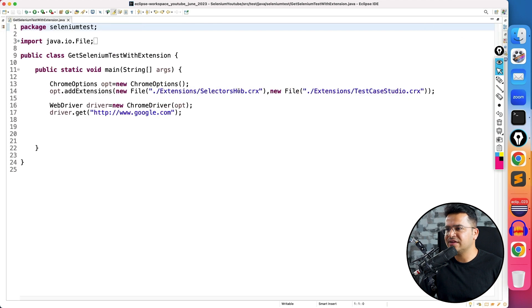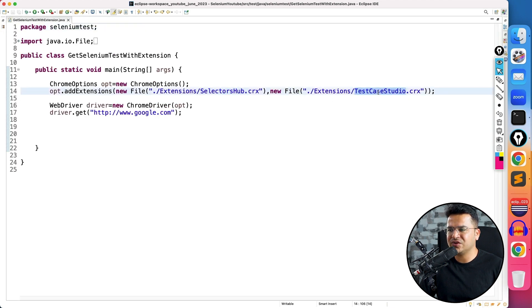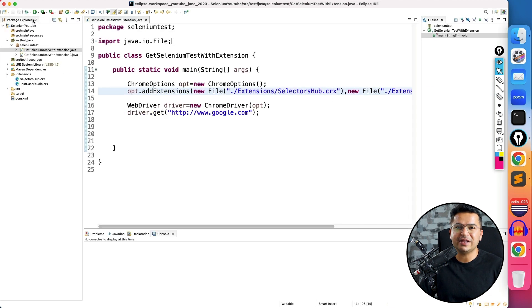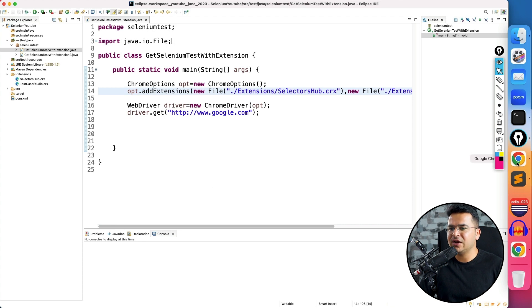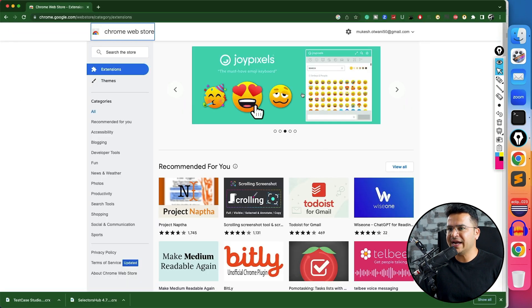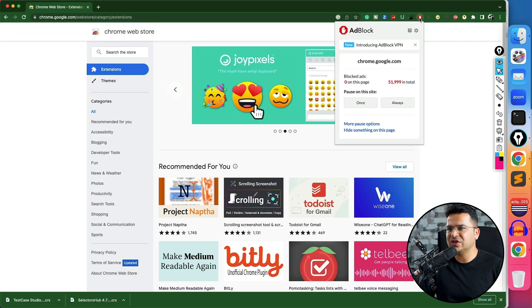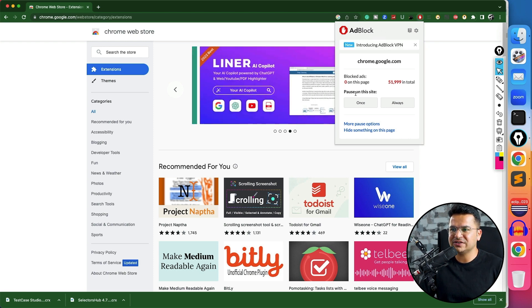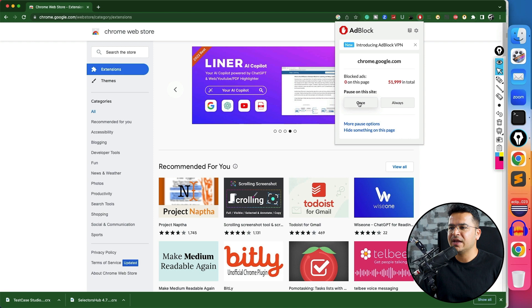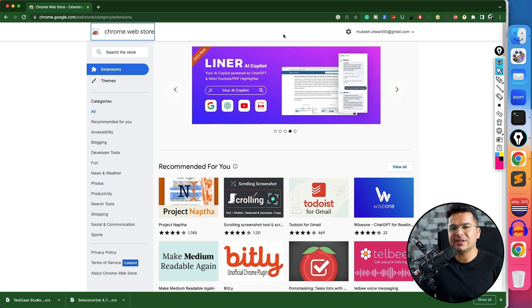In the last example, I showed you Selectors Hub test case studio. And now I will show you with ad blocker. Basically, in order to block the ads, I use one of the extensions called AdBlock. It's a free extension. The moment you download this extension, you can block the ads.